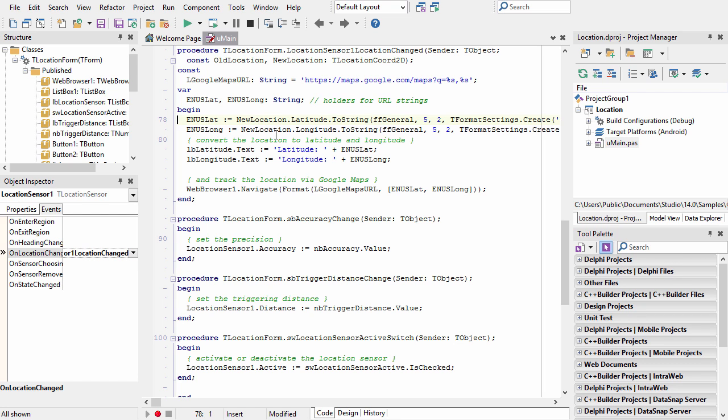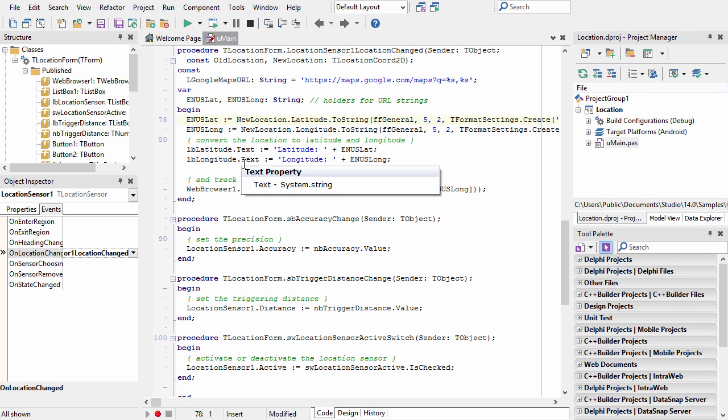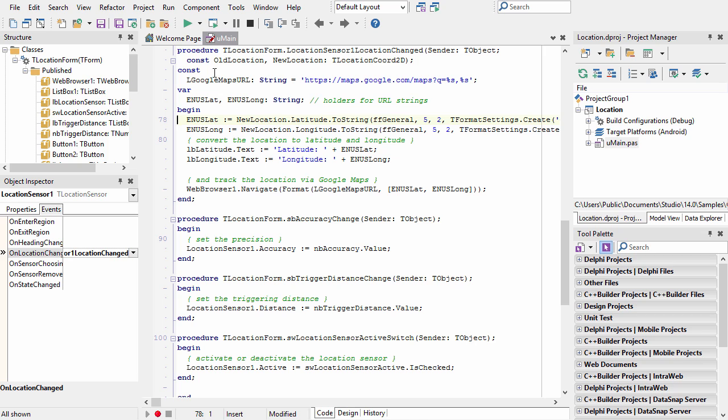There's code here that takes the new location parameter, gets the latitude and longitude, converts it to a string, displays that string, and then combines it with a Google Maps URL in order to navigate a web browser to the current location.